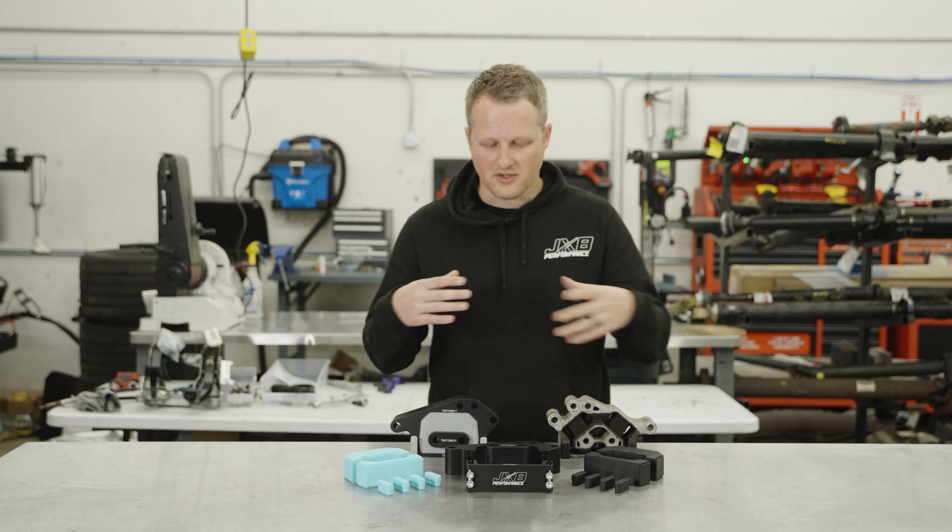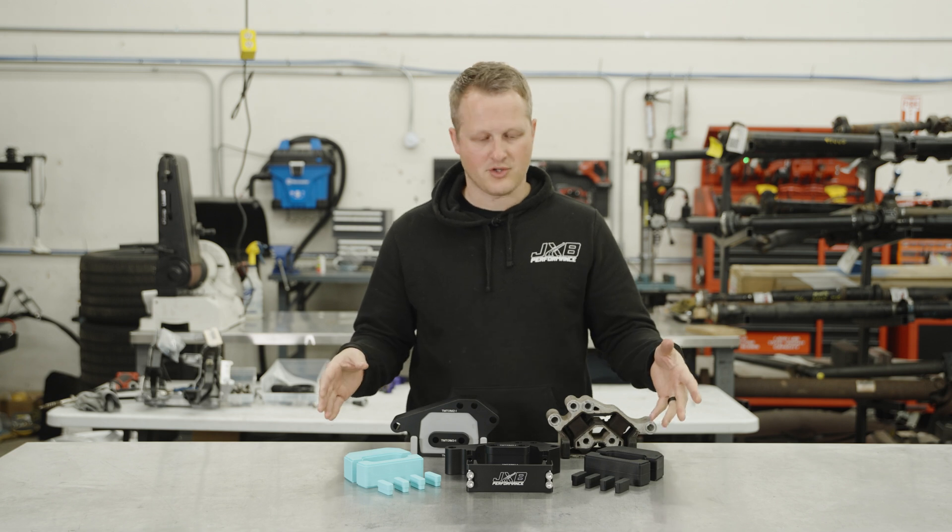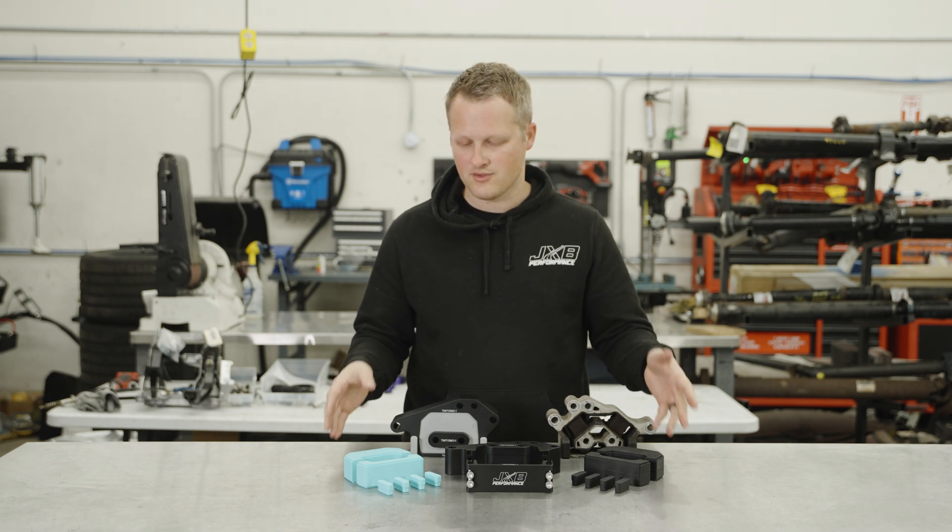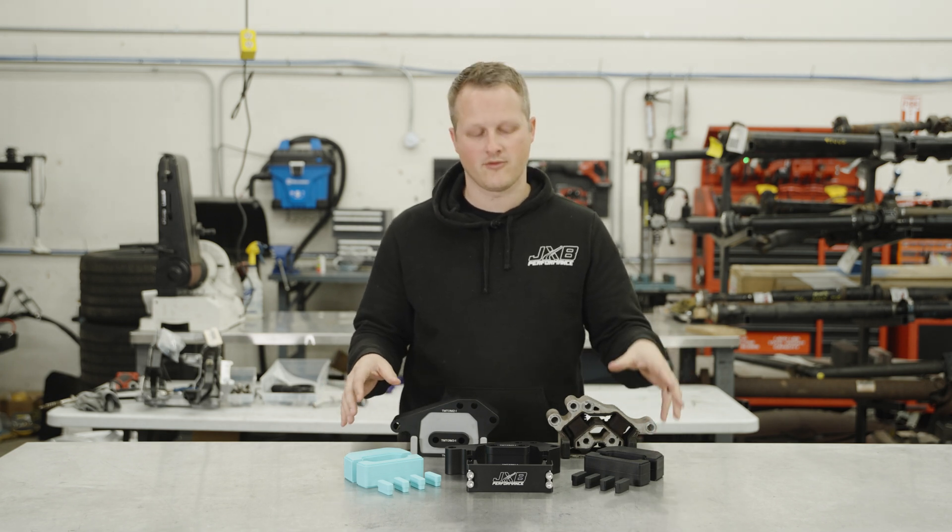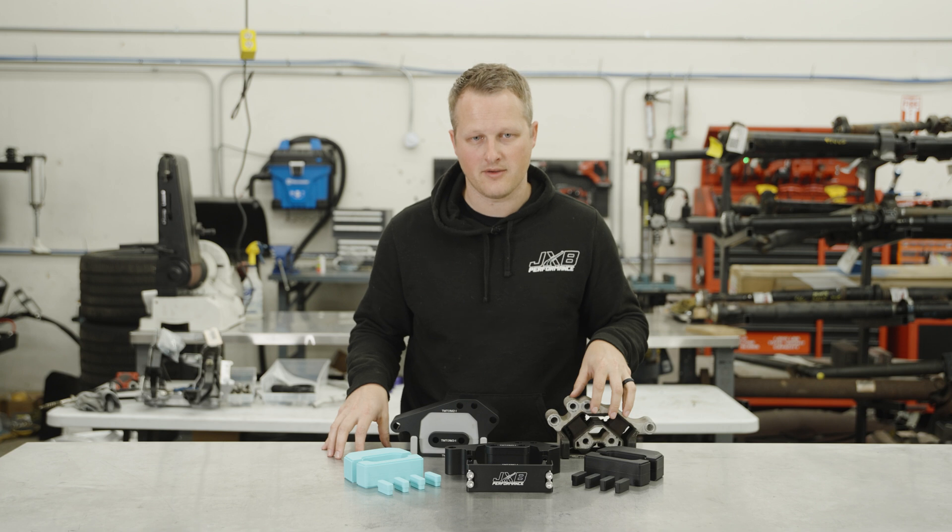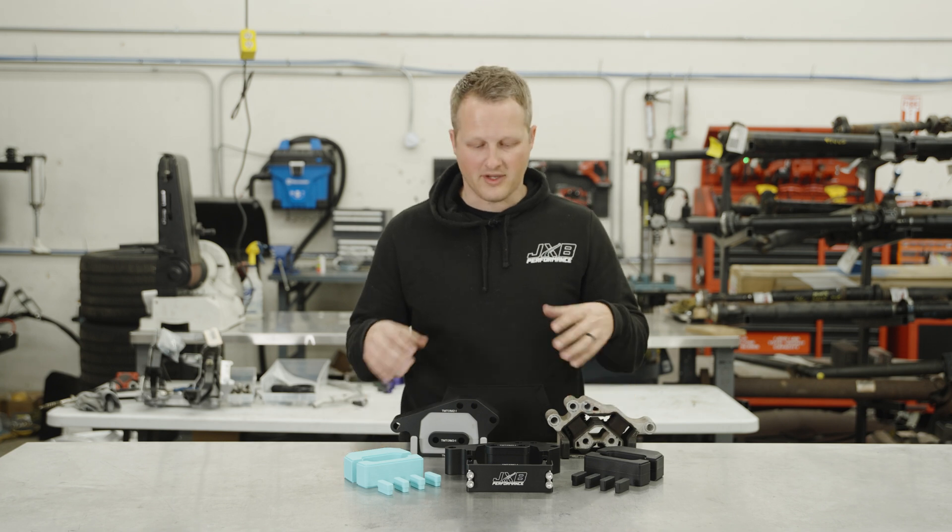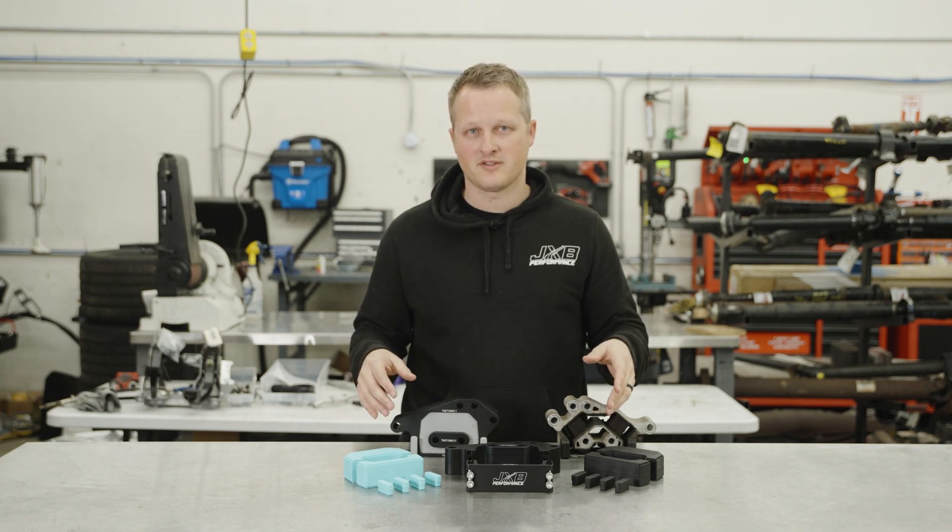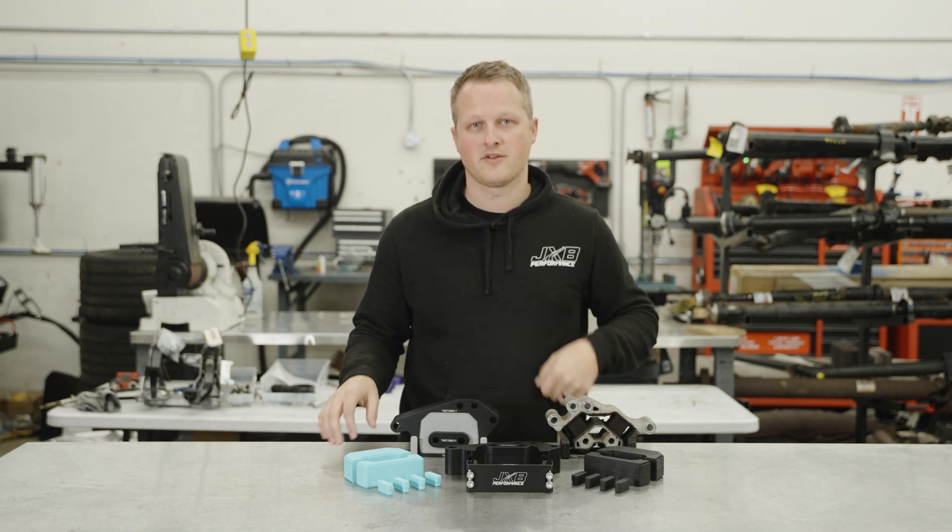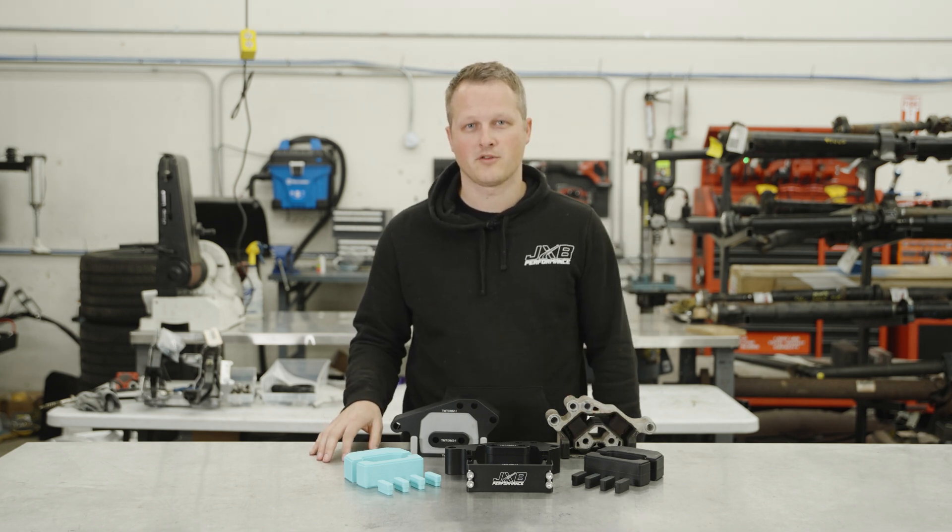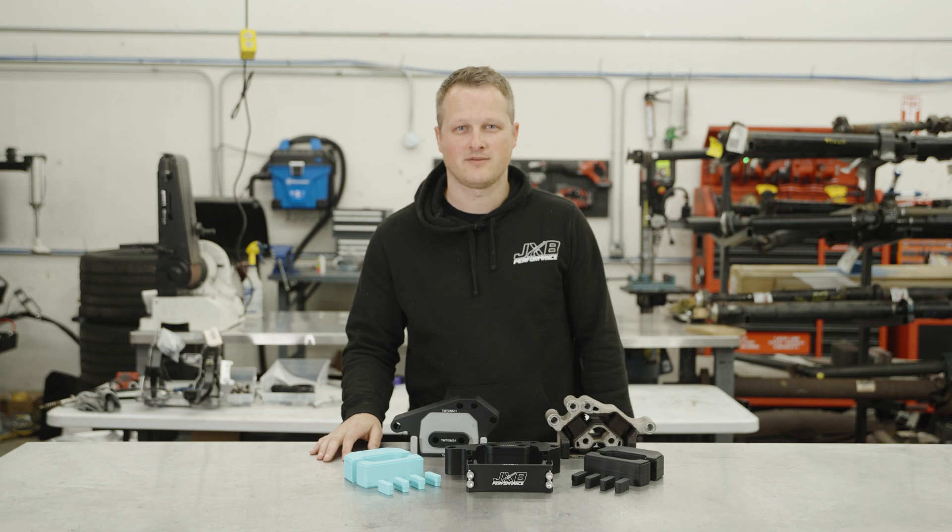So as you can see, regardless of which option you choose, each was a noticeable increase over the performance of the stock trans mount. If you'd like to pick up a set of these, you can click the link here or down in the description. Thanks so much for watching.